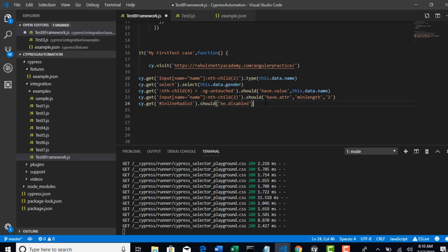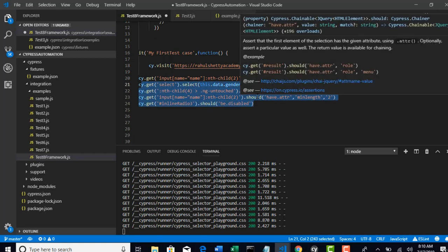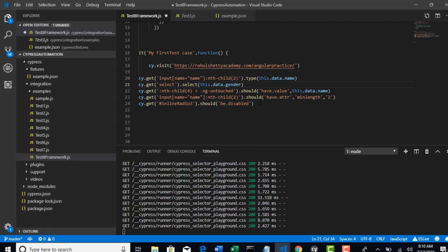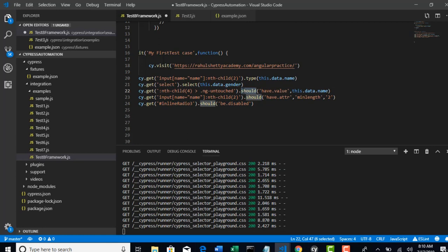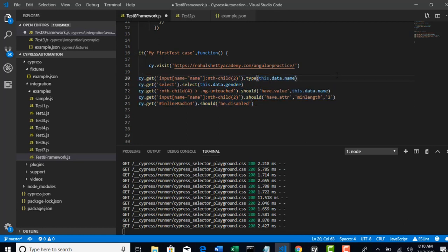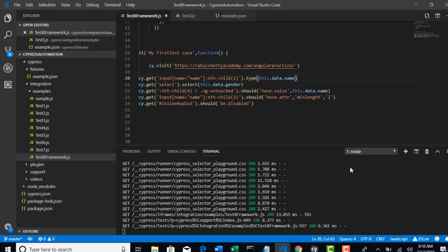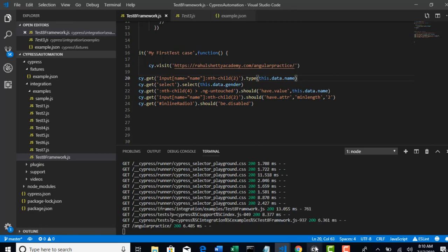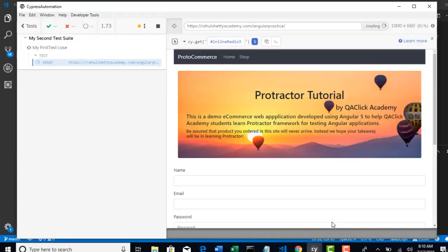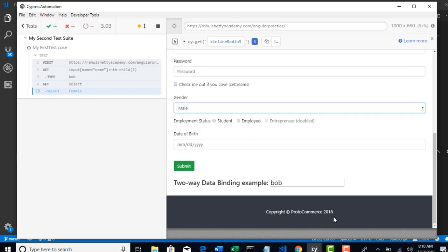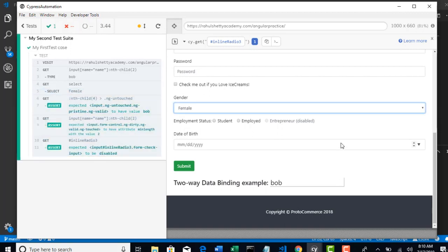And this is the best example for you to understand, because you will come across scenarios to check whether something is disabled, or the attribute value, and at the same time verifying the text - everything is done in a single step. Alright, so save this test. Fingers crossed if this goes right or if this throws any error.